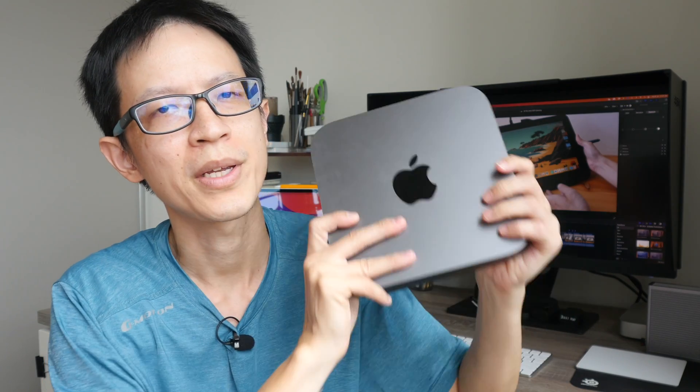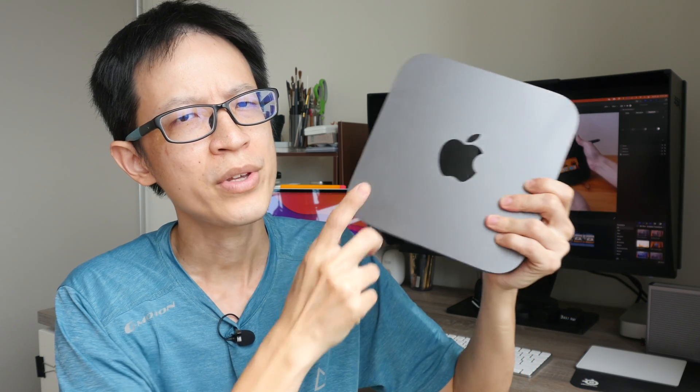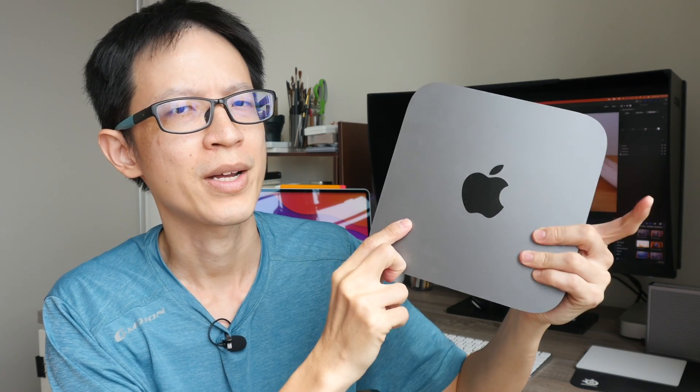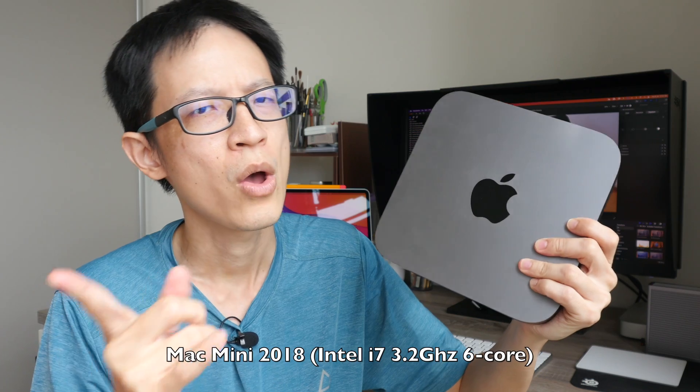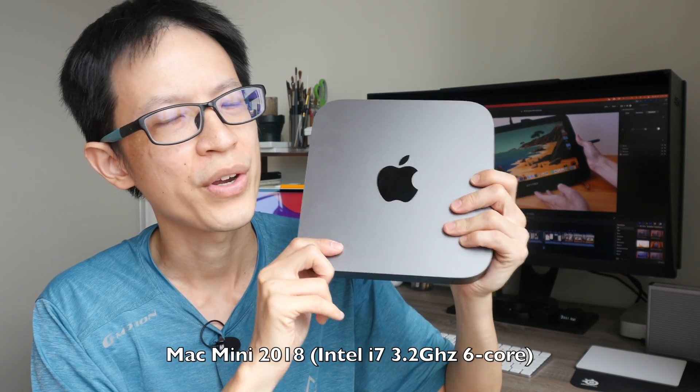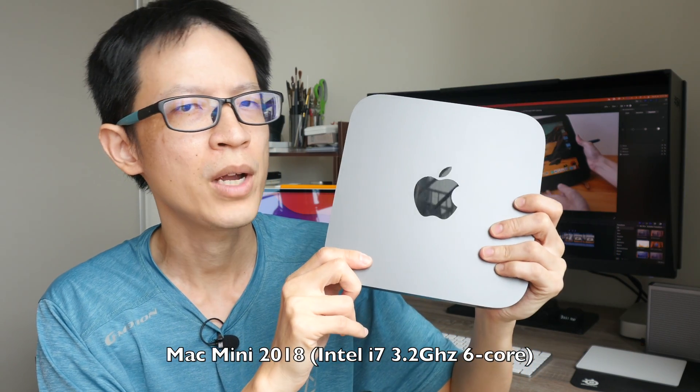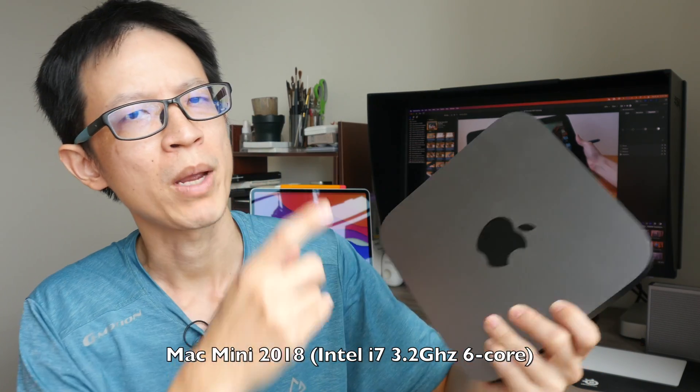Just to give you some background, I recently upgraded from the Intel Mac Mini which was released in 2018 to the M1 Mac Mini. So this Intel version that I have here has the Intel i7 6-core processor with 32 gigs of RAM, and the M1 Mac Mini that I just bought has 16 gigs of RAM.